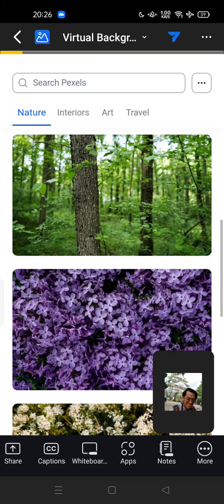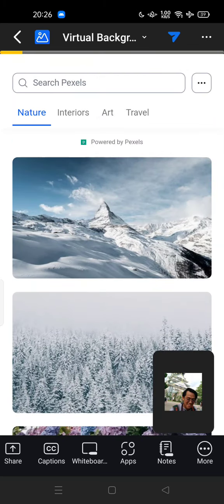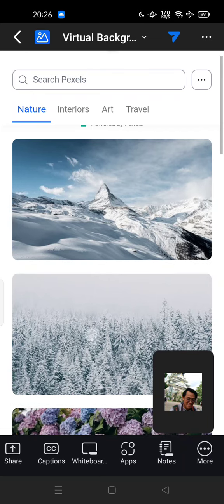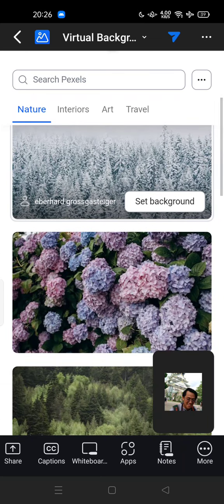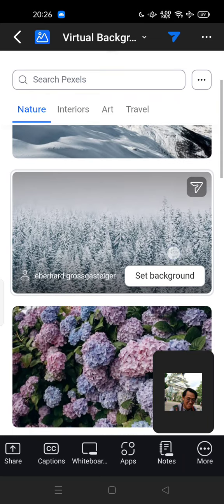It's now third-party software, not built-in anymore. You can set a background by just tapping here, and now you can use virtual backgrounds.